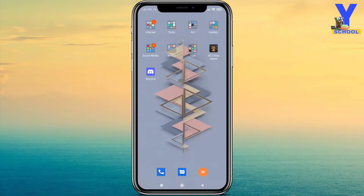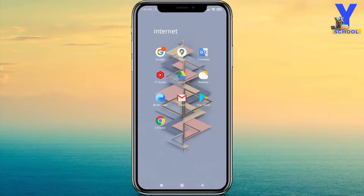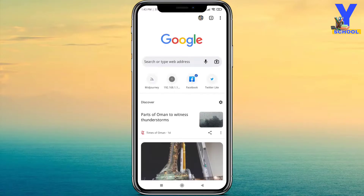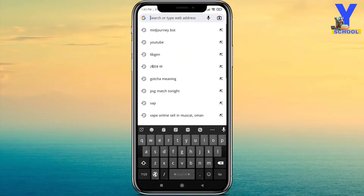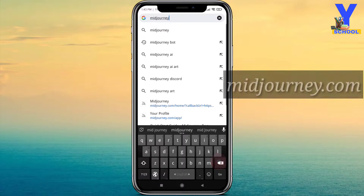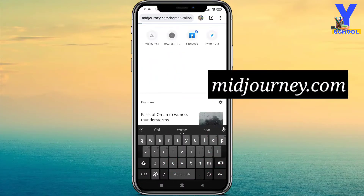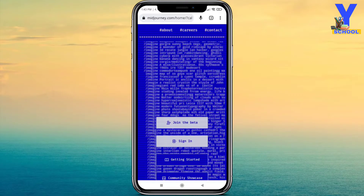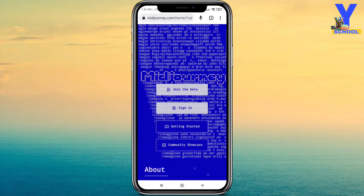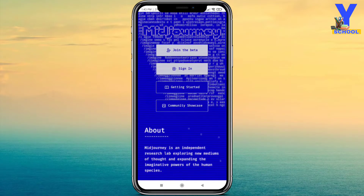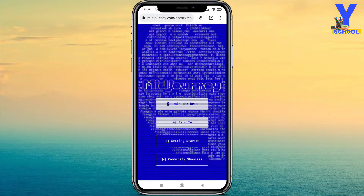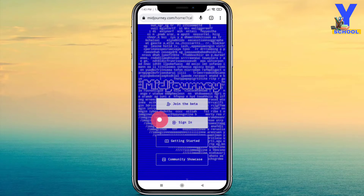After installing it, open any browser, but I will suggest Chrome browser. Then go to the address bar and open the website called Midjourney.com. The interface will look like this.